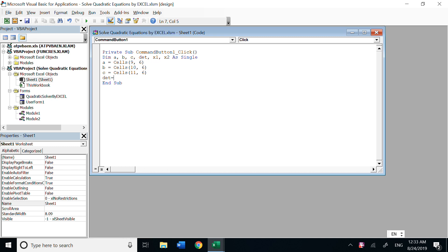And delta is b squared minus 4 times a times c. Three cases: b squared minus 4ac less than zero, we don't have real roots. Equals zero, greater than zero. Equals zero is one root. Greater than zero, two roots.